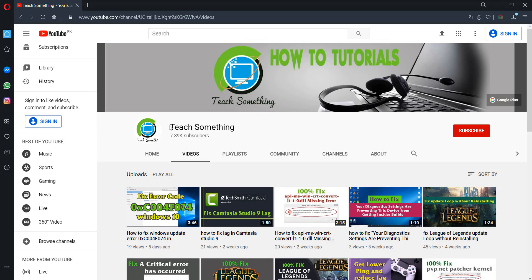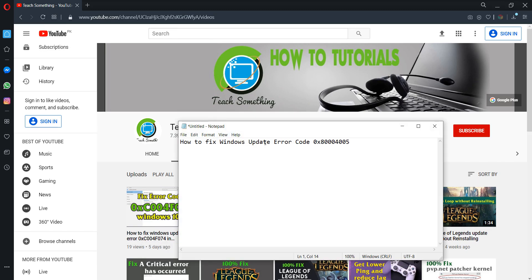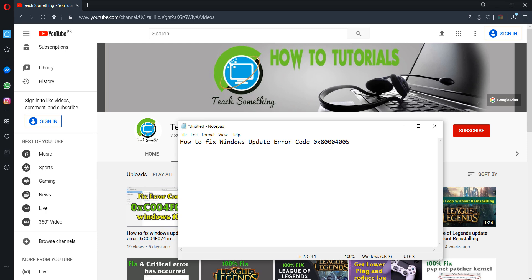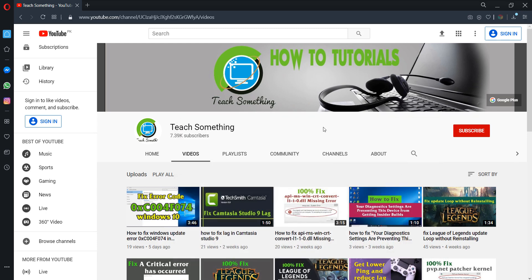Hello guys, welcome to my channel Teach Something. In this video tutorial I will show you how to fix Windows Update error code 0x80040005. Before starting the video, I humbly request you please subscribe my YouTube channel for more updates.